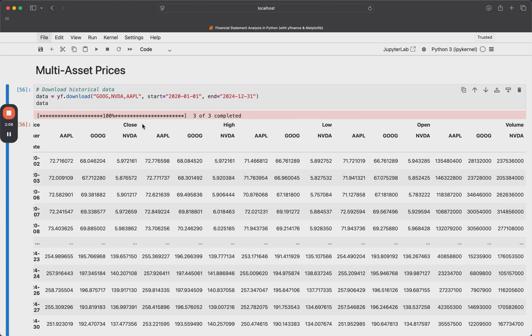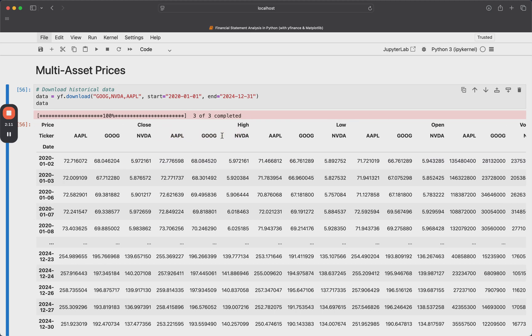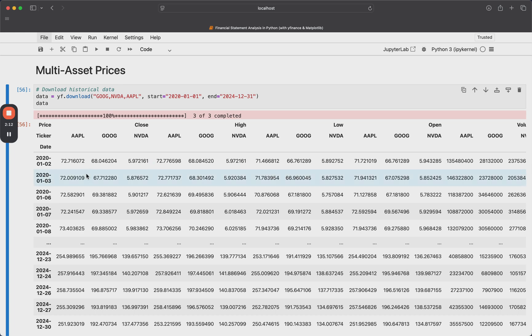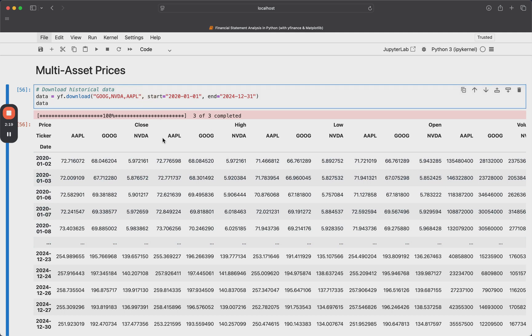You see that we get a data frame back where our first level of the columns are open, high, low, close, and volume. And then the second level is each individual stock. And then obviously our index is the date. So this is daily data. And this is really useful because with just one line of code, we can get all of this data for all these different instruments.